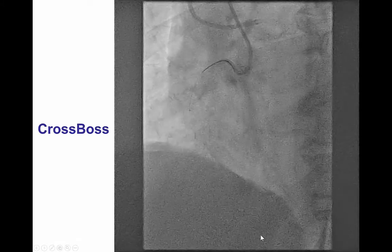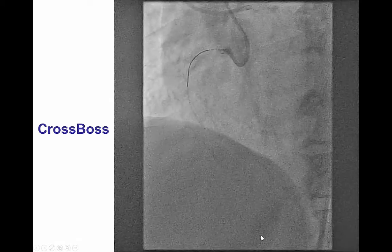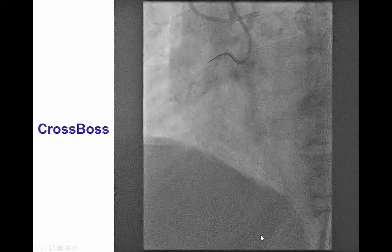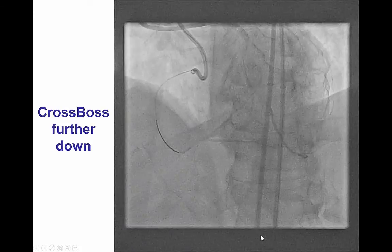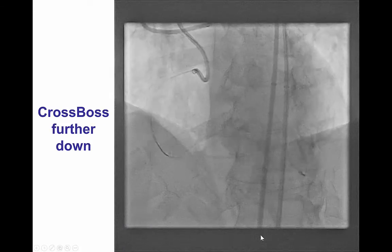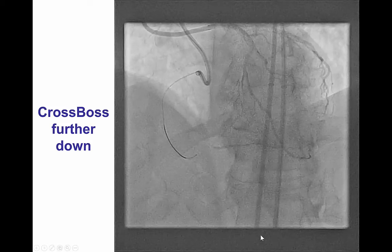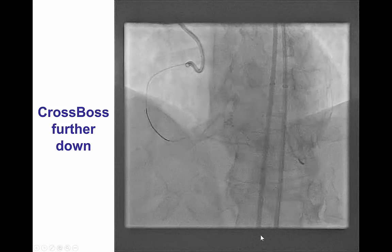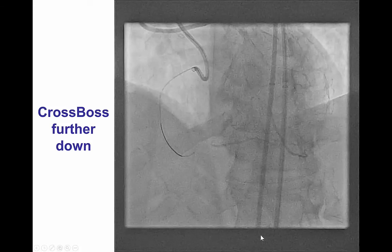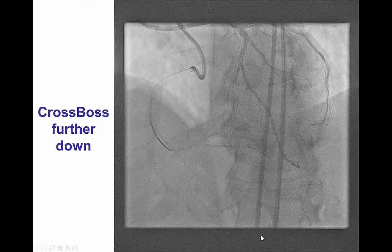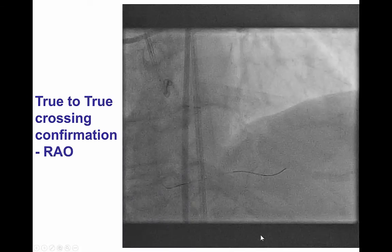This is the CrossBoss catheter that was advanced very easily through the in-stent occlusion and crossed all the way to the distal cap fairly quickly. This is an example of how the CrossBoss can be fairly advantageous for chronic total occlusion due to stent restenosis.